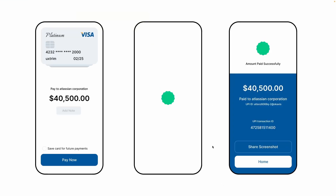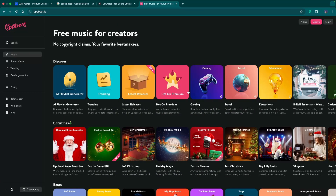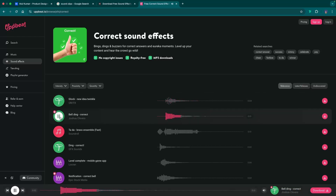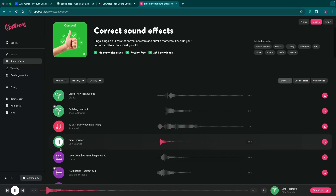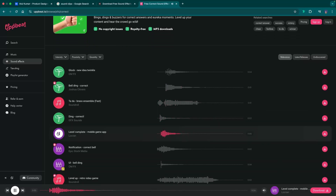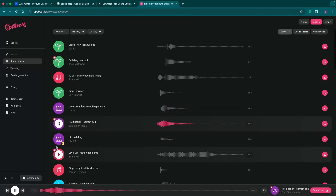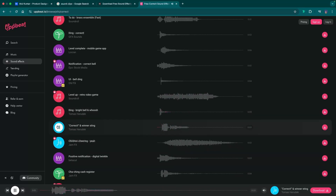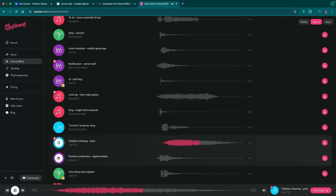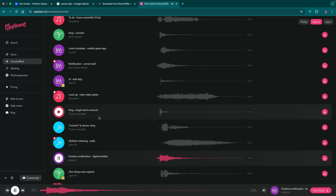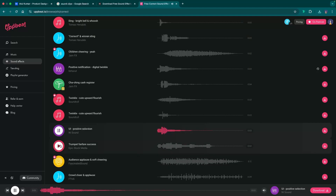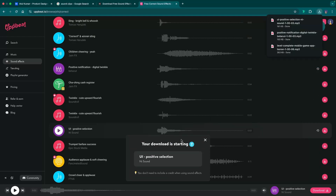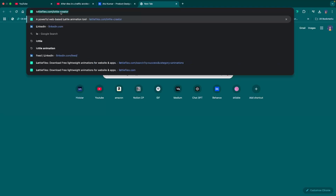First, let's download our files. Go to the correct category and download this sound clip. Now let's also download our Lottie file.